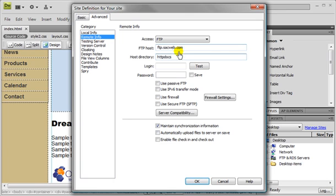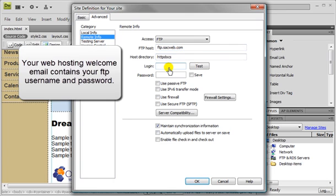And your web hosting welcome email contains your FTP username and password that we have assigned you. So you'd want to enter in the information that we assigned you.